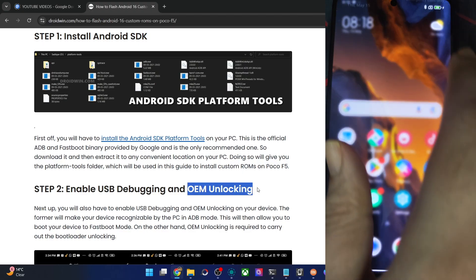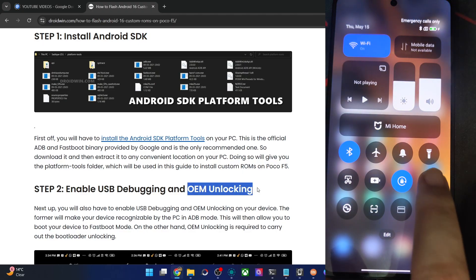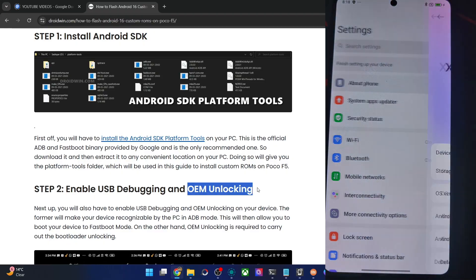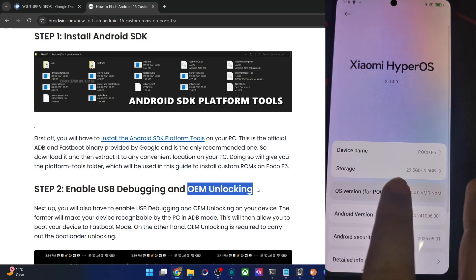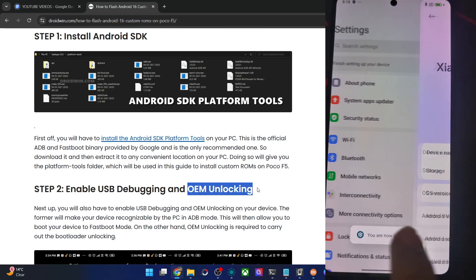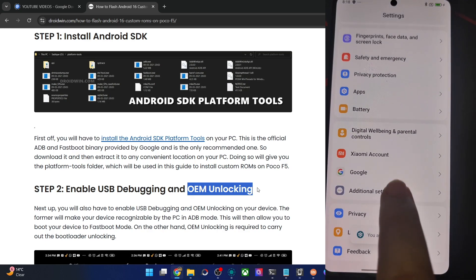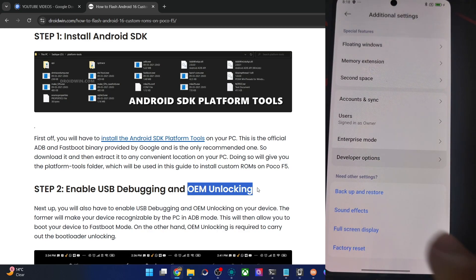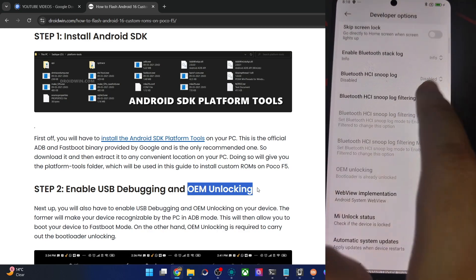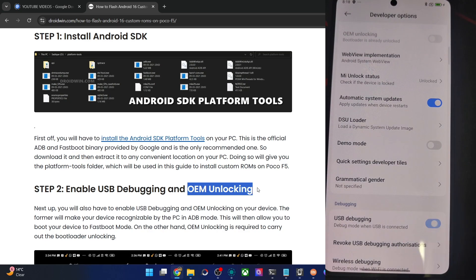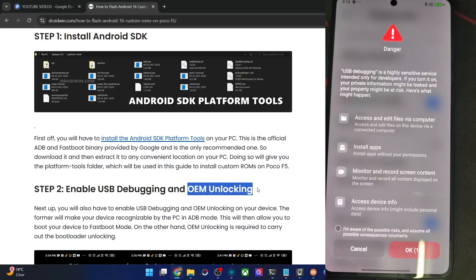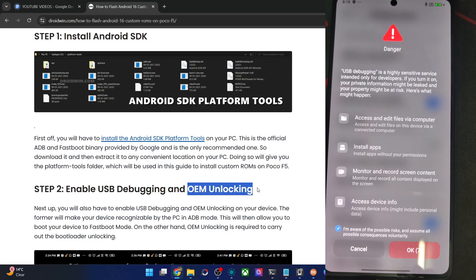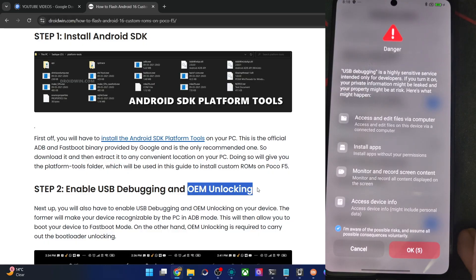So let's enable both the toggles. For that, go to settings, about phone, tap on OS version 7 times. Then go back, go to system, dev options, and enable OEM unlocking as well as USB debugging. Then check mark I'm aware of all the risks and wait for 10 seconds, after which tap on OK.